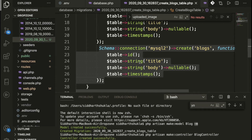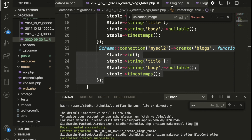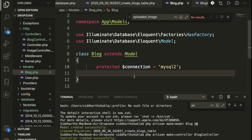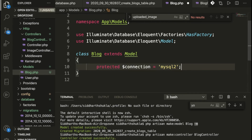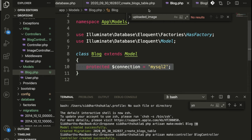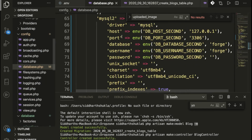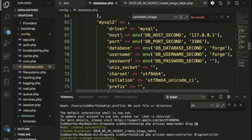Once your migration is created, add the fields you want. Then in your model, apply the connection property. You can write `protected $connection` and set it to whatever connection you want — I have set it to `mysql2`.